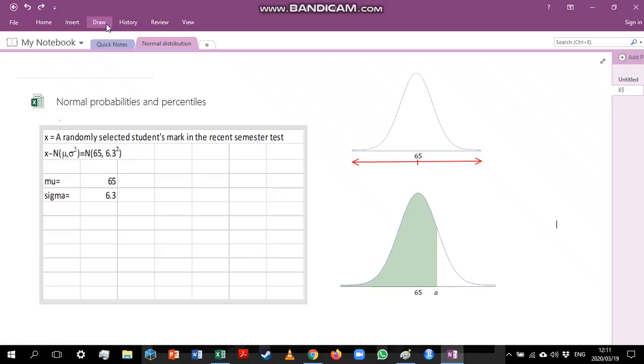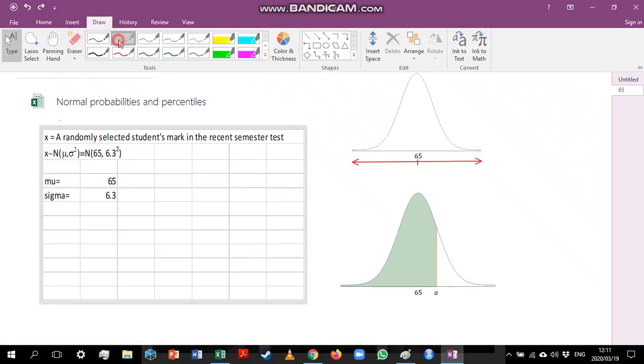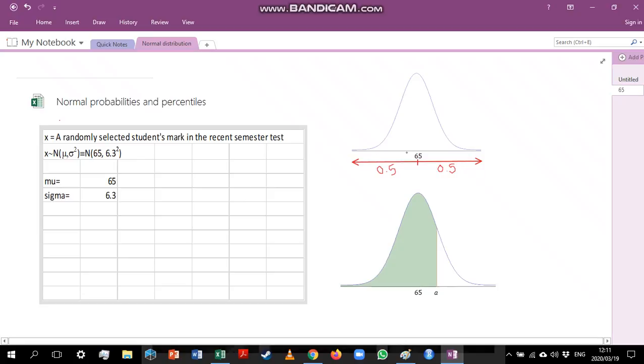Now you can use the normal curve to indicate to yourself whether you are getting answers that make sense. For instance, we know that half of our values will be less than the mean and half will be greater. When we calculate probabilities for continuous distributions, the area between the curve and the horizontal axis is our probability. So the area to the left of 65 is 0.5 and the area to the right is 0.5.